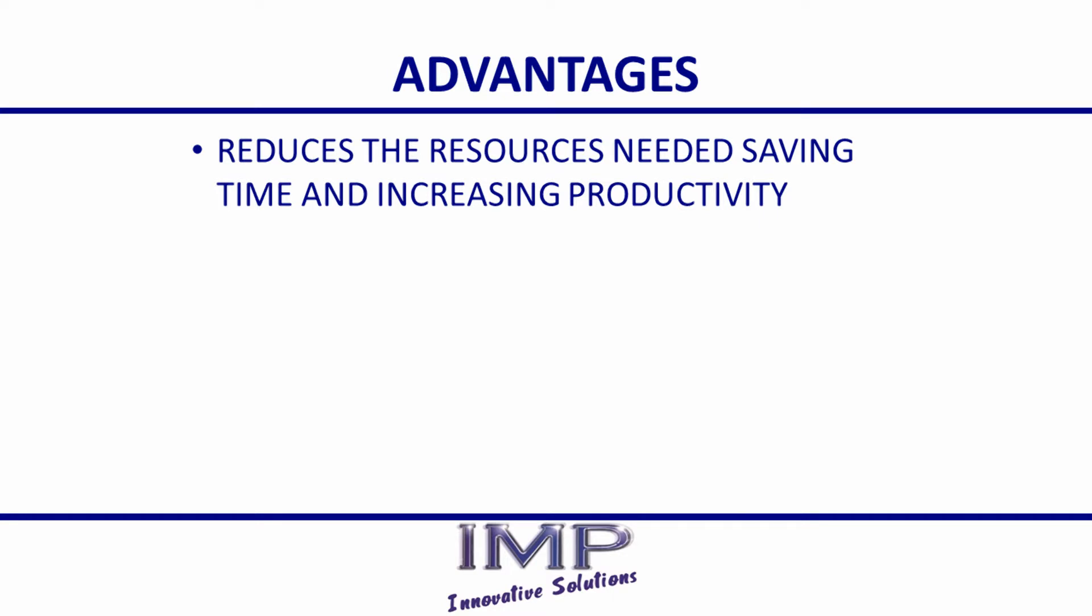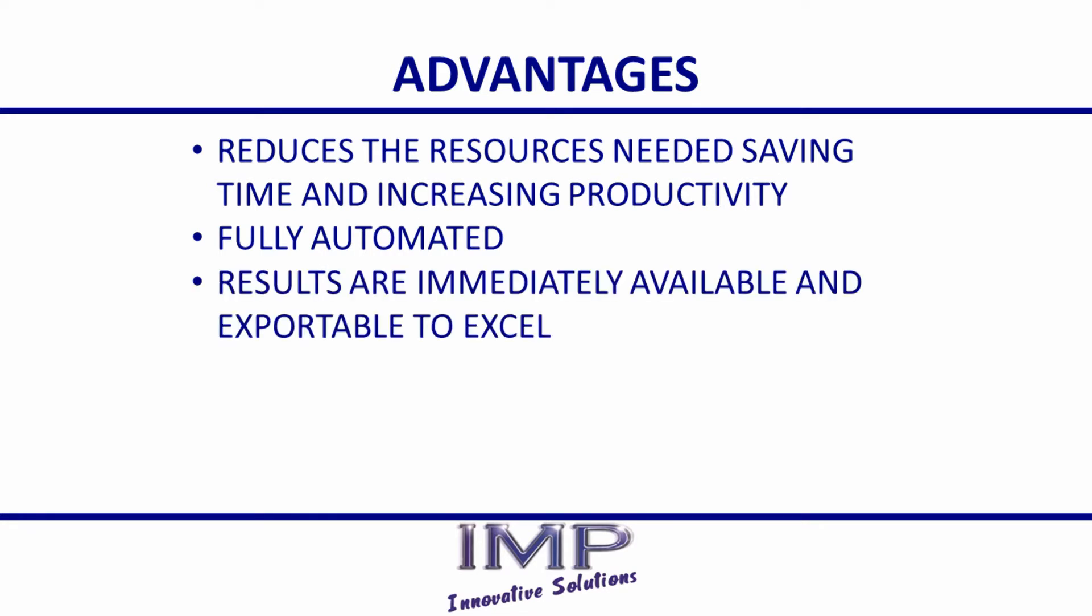The SieveMaster 300 is fully automated from the input of samples to the cleaning and weighing. Results are immediately available to the user and can be exported to Excel for post-processing.